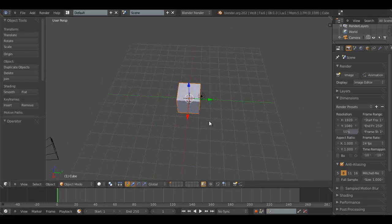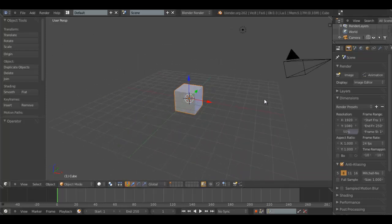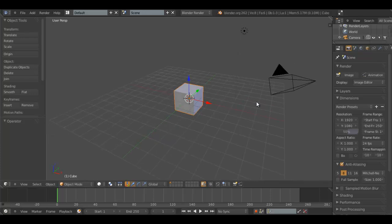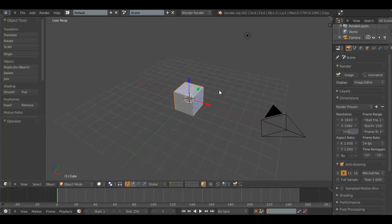You have our basic scene. Three-point lighting is a combination of three lights that work together to provide a cool lighting scheme for mainly single objects.